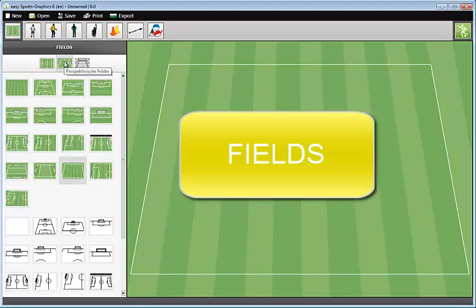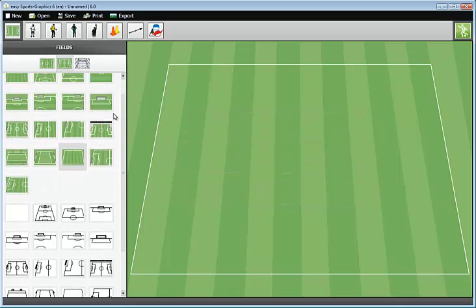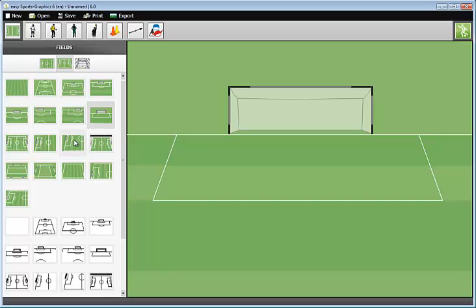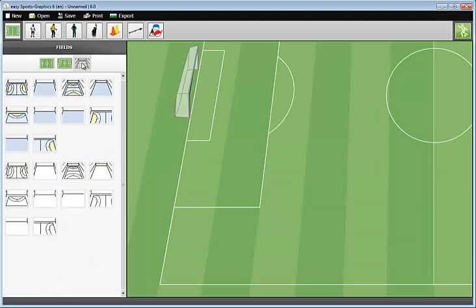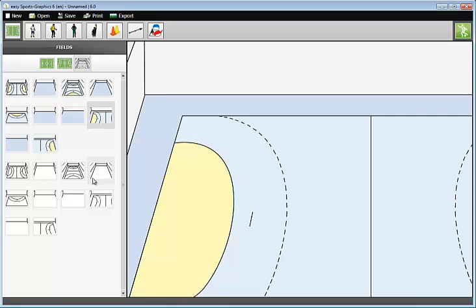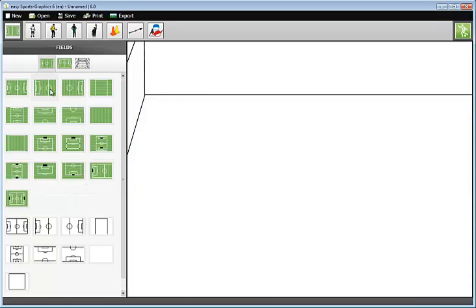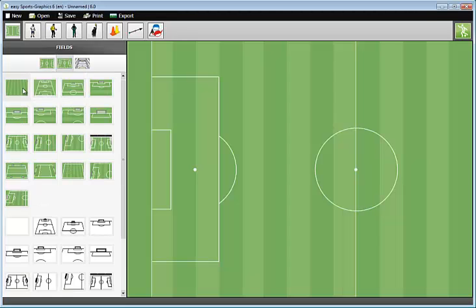Easy Sports Graphics comes with a huge selection of fields, for example, perspective fields. Click on one of these buttons to select a field. There are also indoor fields, with or without lines, black and white or colored, or those plain fields without perspective. I select this field.